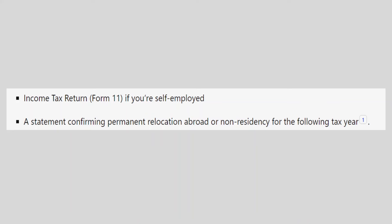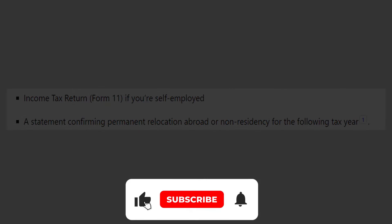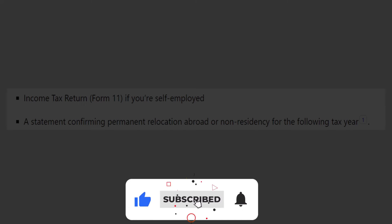Use the links in the description to get started with My Account. If this video was helpful, please consider leaving a like and subscribing to my channel. I will see you in the next video.